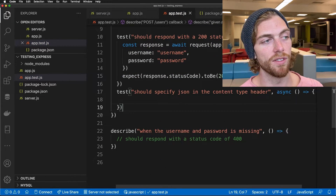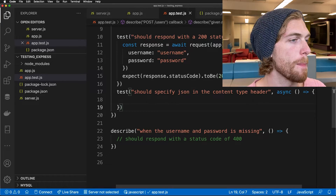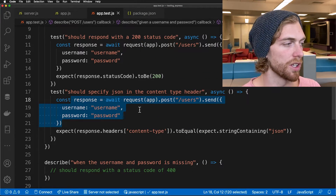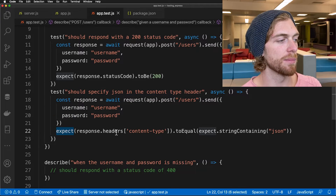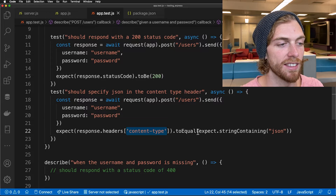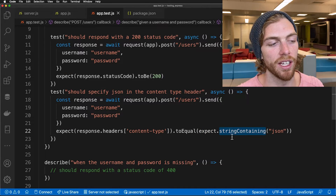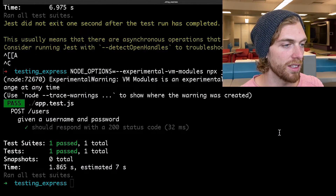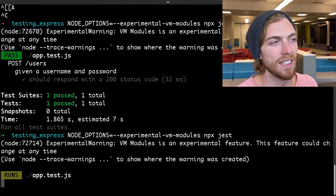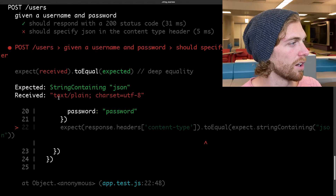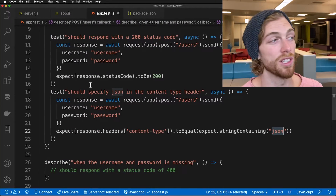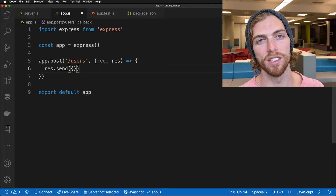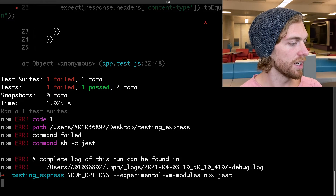Now I want to make sure that the server sends back JSON as the content type on a successful request. I'm making the exact same POST request to users with a username and password, and this time I'm using expect to make sure the content type contains JSON. I'm using Jest's expect.stringContaining to check that the string contains 'json' somewhere in it. Running this test fails because Express defaults to text/plain, so I need to send a JavaScript object — Express will then stringify it and set the content type to application/json. Running the test again it's now passing.